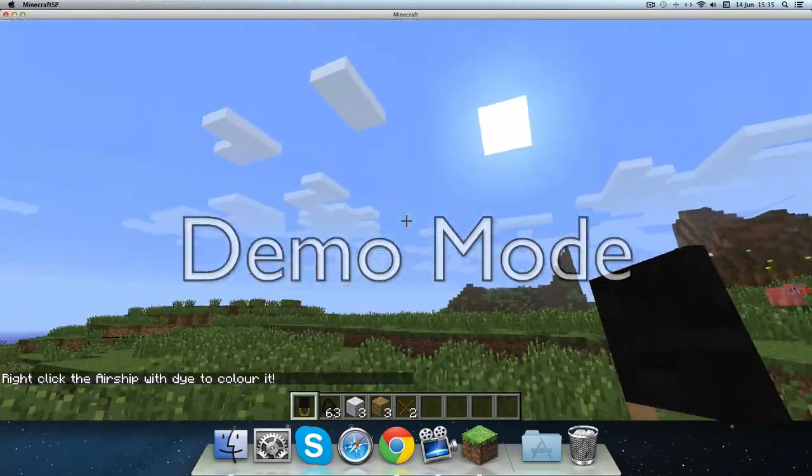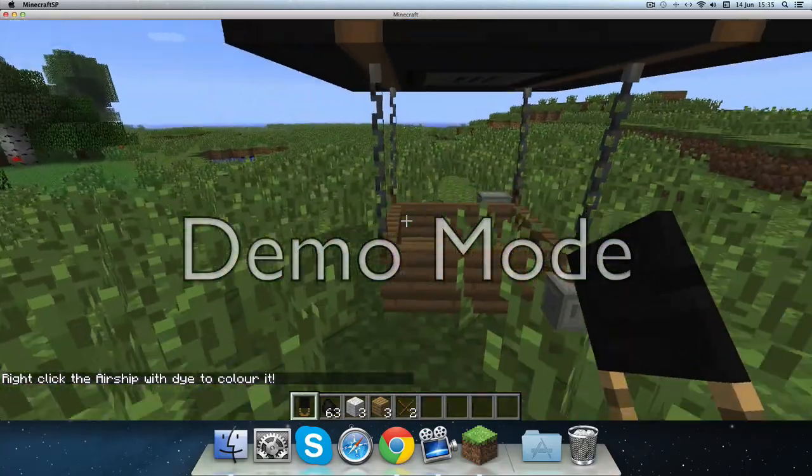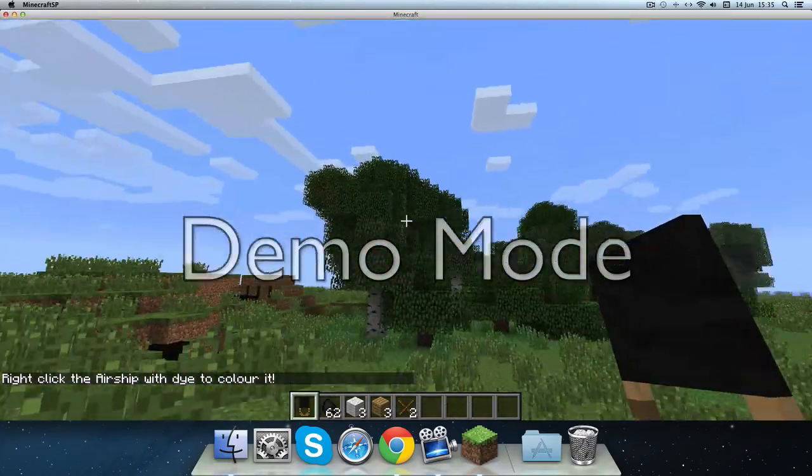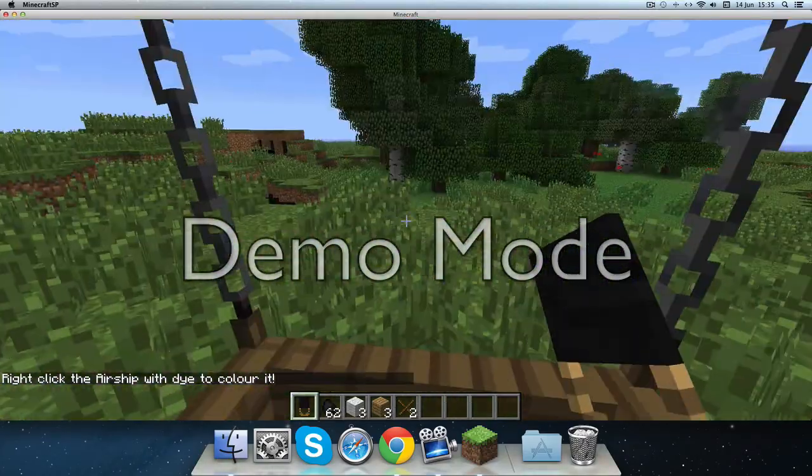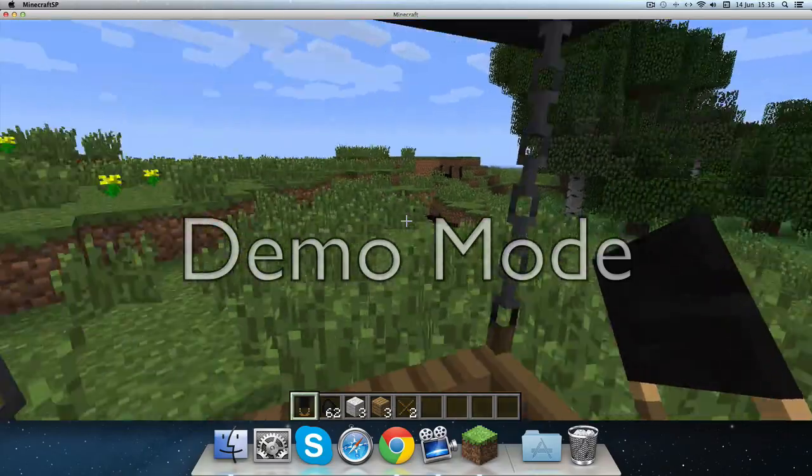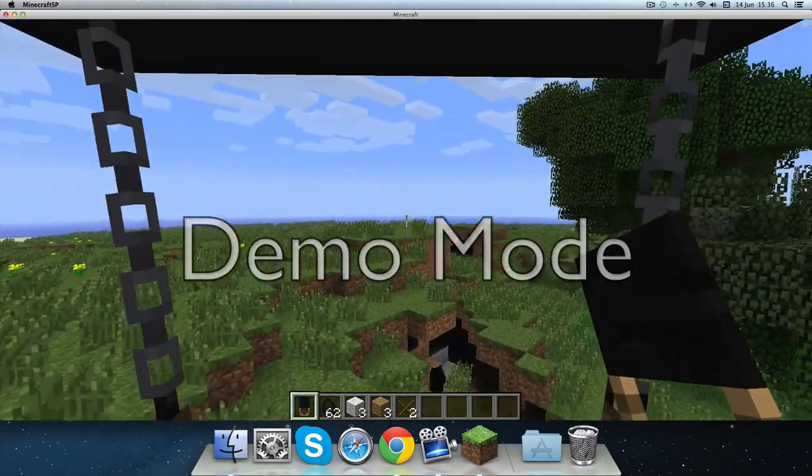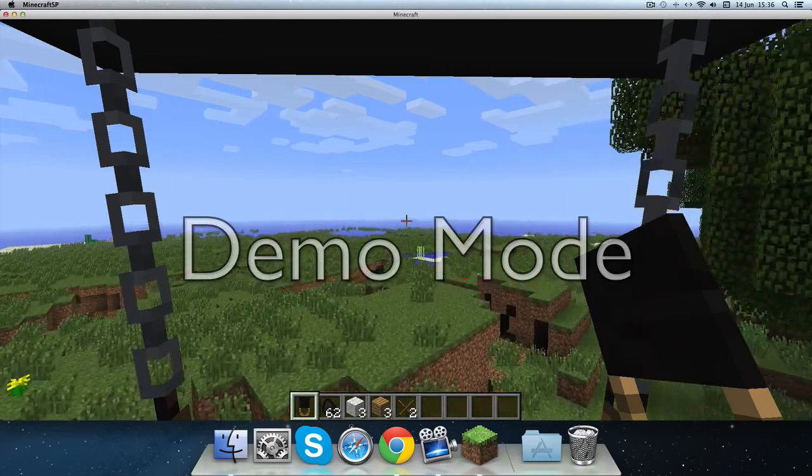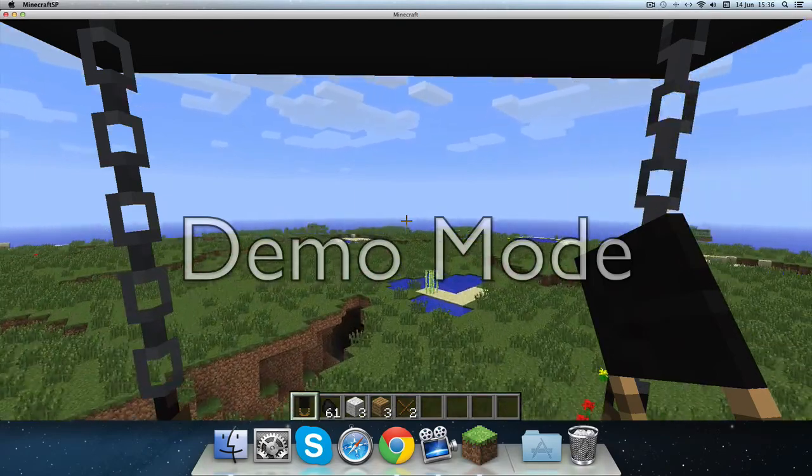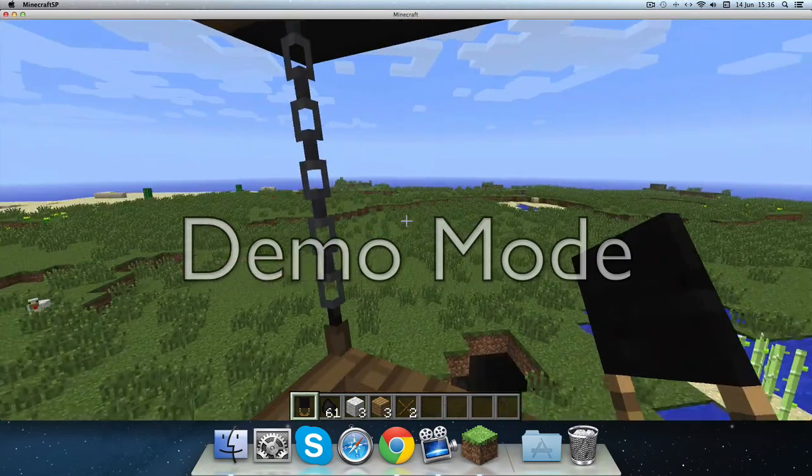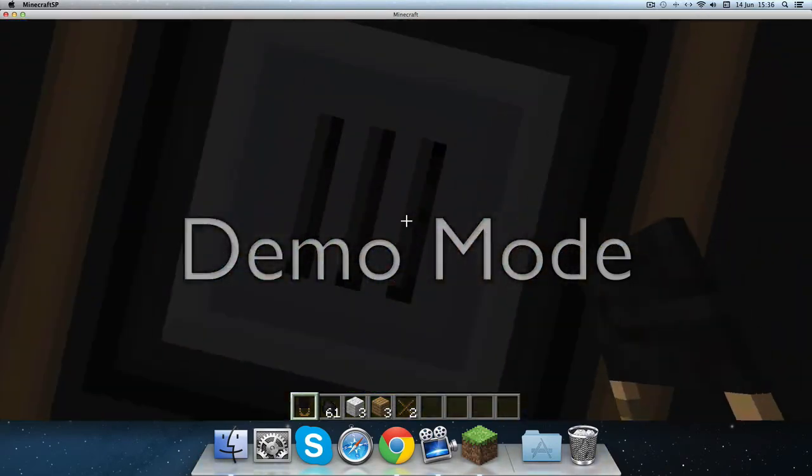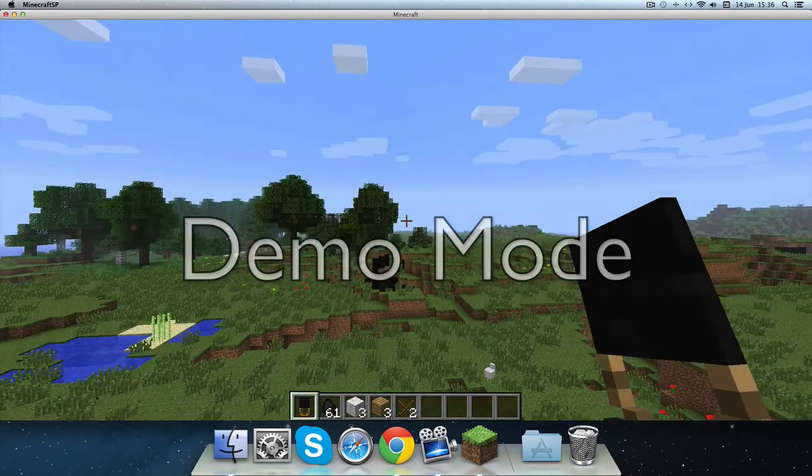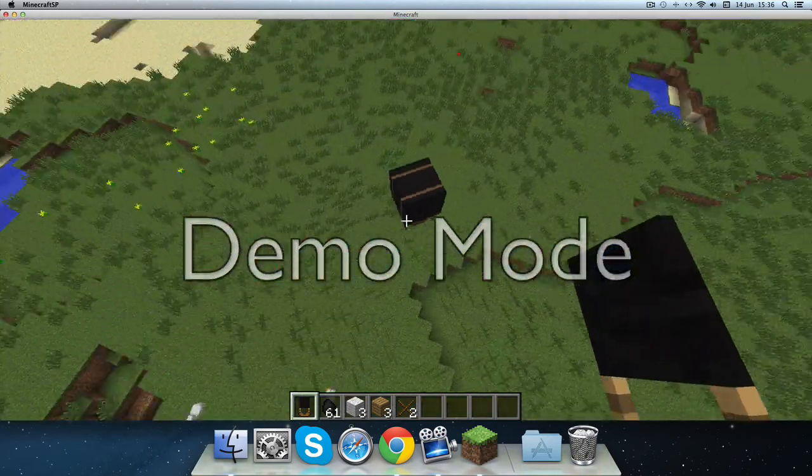Z is to go up and X is to go down. Z is to go up and X is to go down. So Z is to go up. It's a good mod.